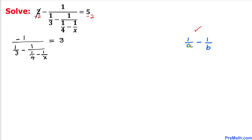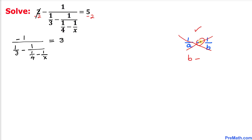Before we proceed any further, let's go over a basic rule: if we have two fractions subtracting, 1 over a minus 1 over b, we can simply crisscross — 1 times b gives b, and then minus, with a in the numerator, divided by a times b in the denominator.